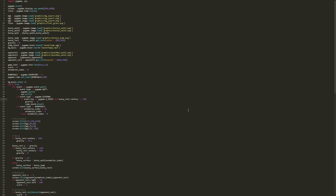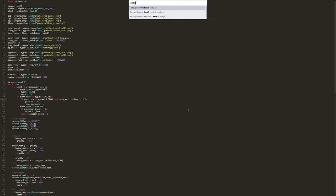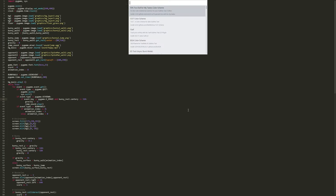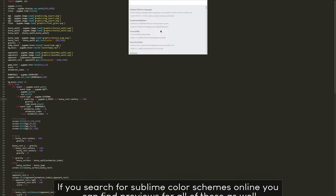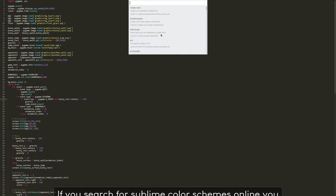However, now I can reopen the command palette by clicking Ctrl Shift and P. And if I now type again Install Package. And now I click Enter. Now we get an option of all the different color schemes that we could be installing.